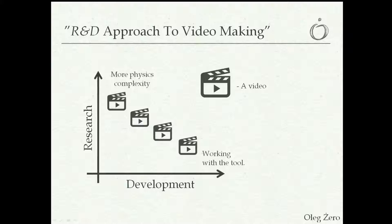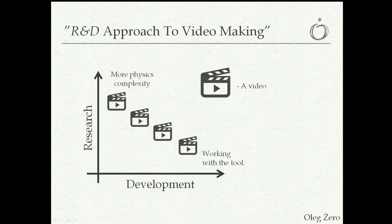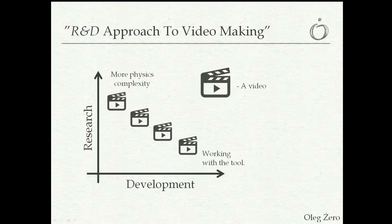When it comes to the way I would like to organize these videos, I would like to adapt the so-called R&D approach to it, and what I mean by that is that in any R&D work there is a research aspect to it and there's a development aspect to it.